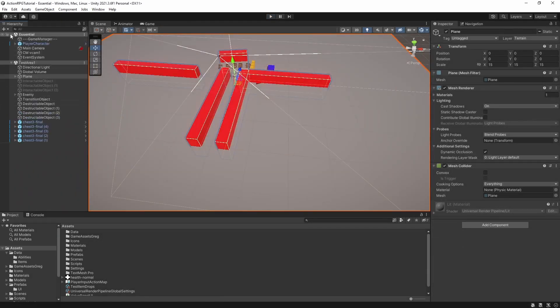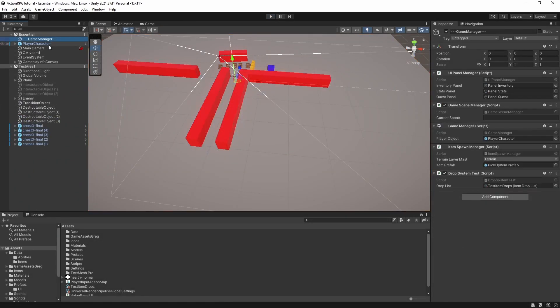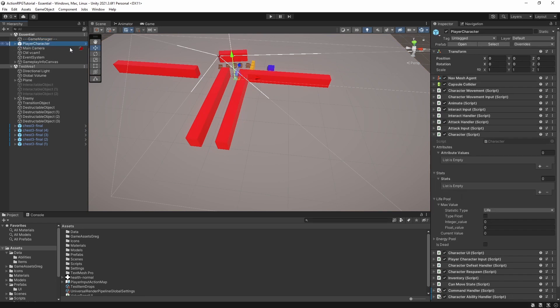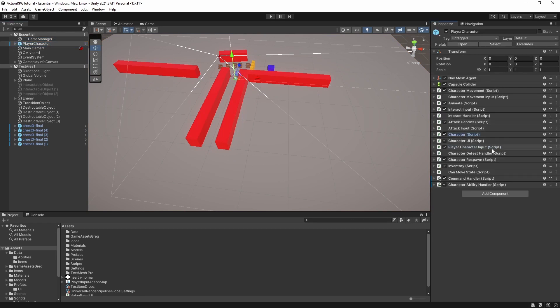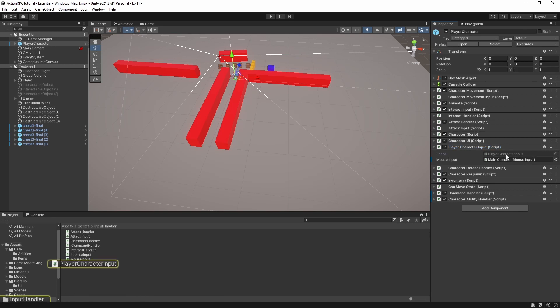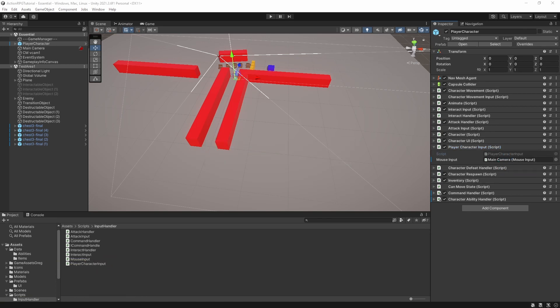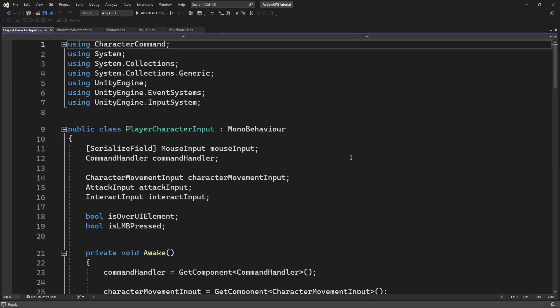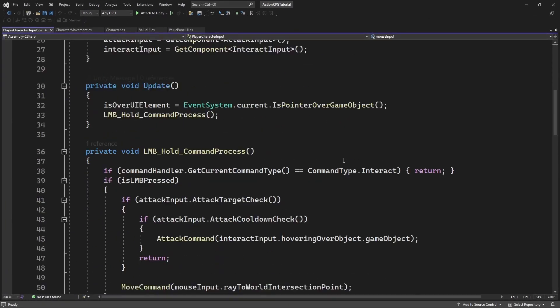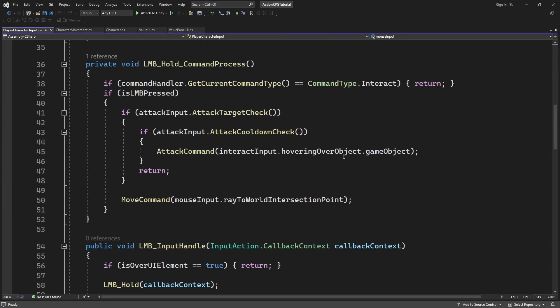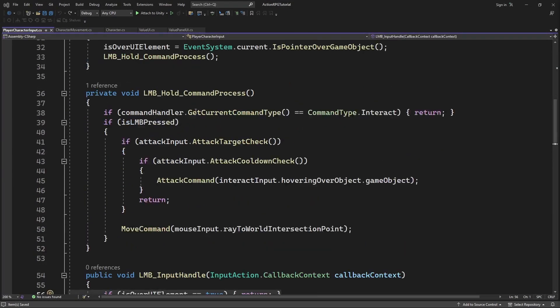Open the player character input and in the hold command process check for isOverUiElement.